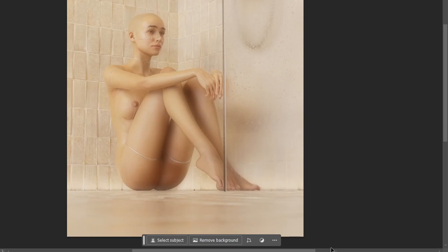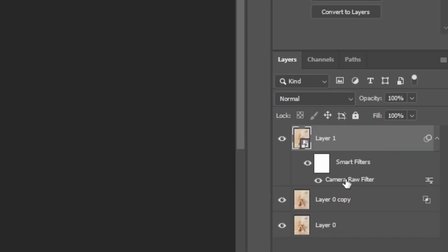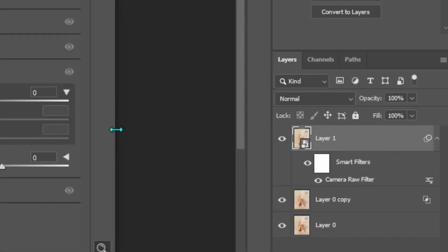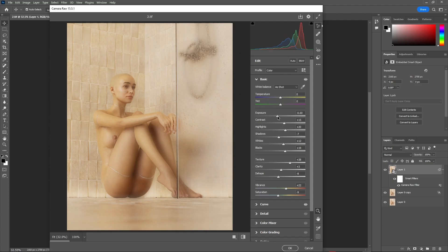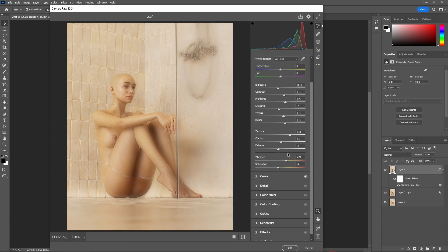And now, here as you can see, because we made this layer a smart object, we can now double click on it and make any further adjustments as we want.